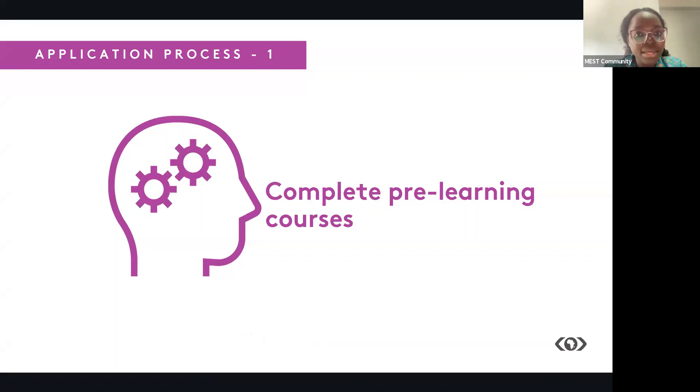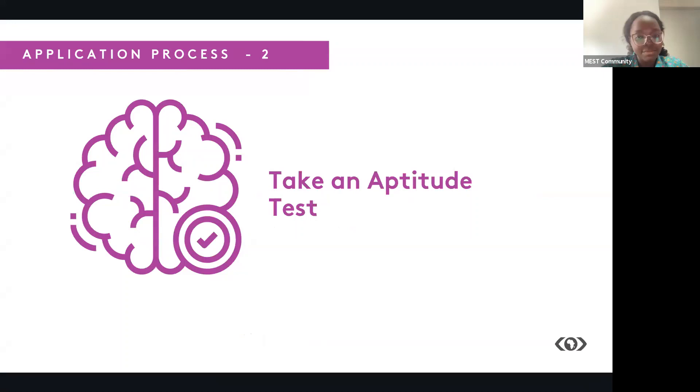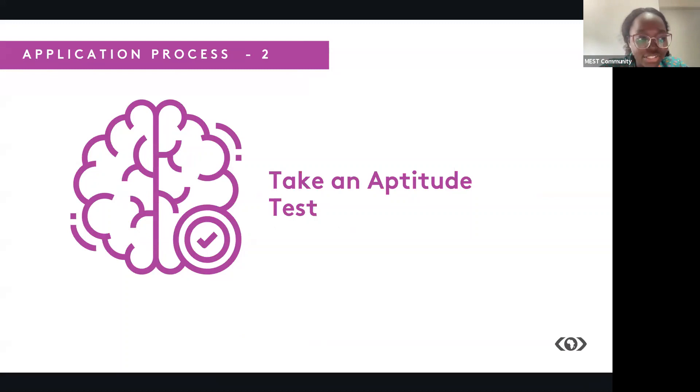Now, the next step is to take an aptitude test. Kindly take the aptitude test. This is an assessment just to test your logical reasoning, your general knowledge, and your English language skills.